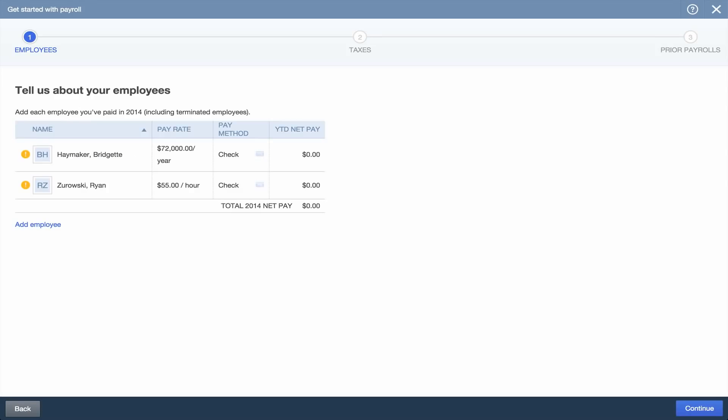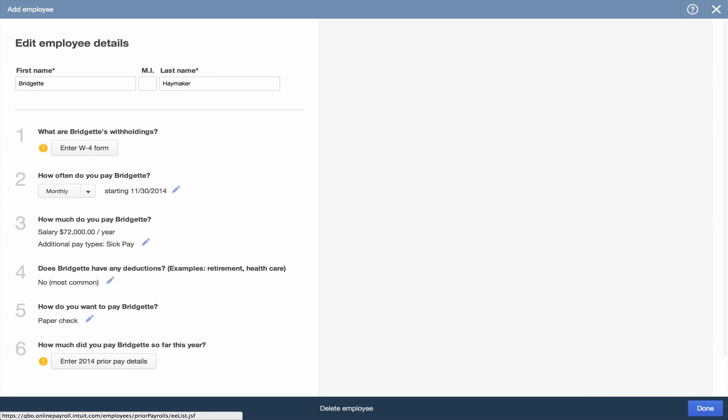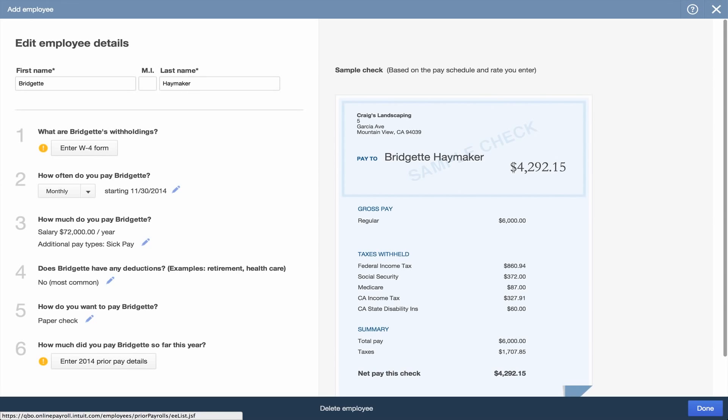From there, you'll see a list of your employees. Click an employee to review and add details if necessary.